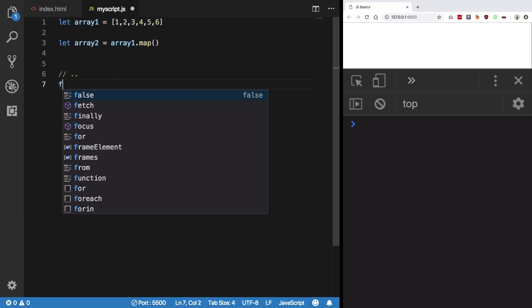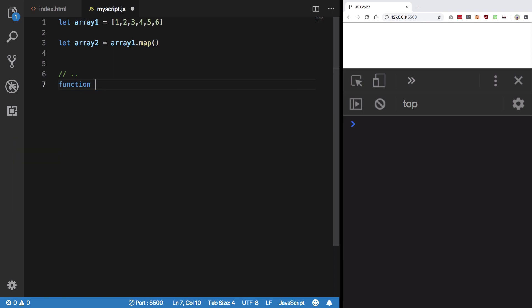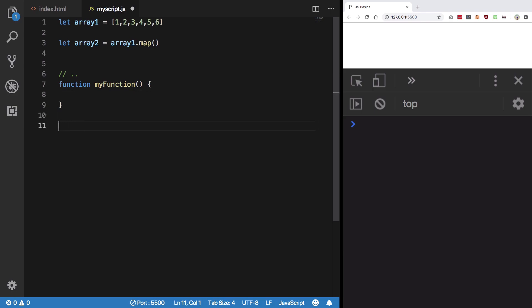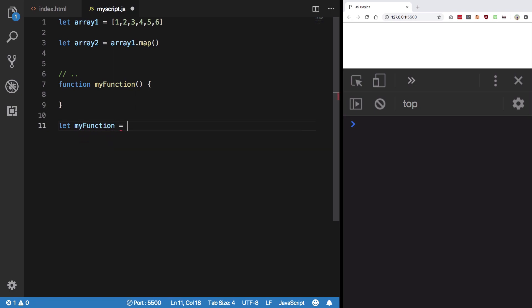So you have a typical function like function myFunction. Like this, you can create a similar function by saying let myFunction is an arrow function, something like this.